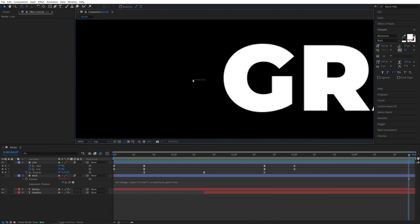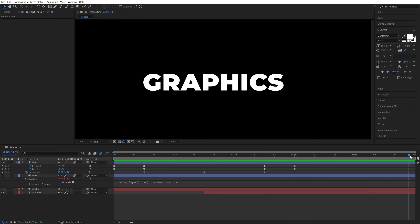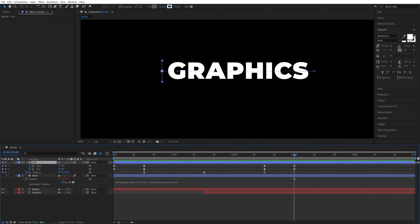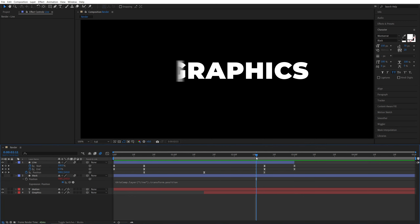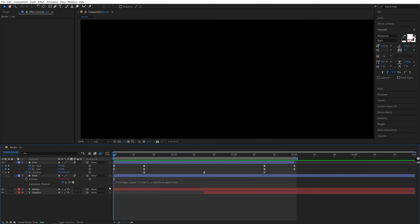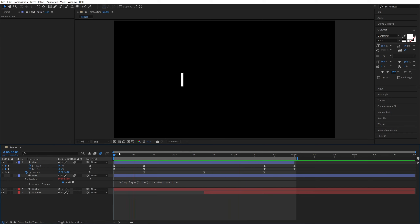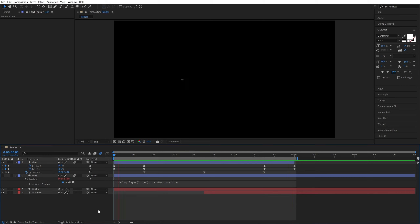If you notice some bleed-through from motion blur, come to around three seconds and bring the end point of the line to that point so it's not visible after it animates out. Do a full preview and that's how you create an amazing adjustable text reveal animation in After Effects. I hope you enjoyed and learned something new — thanks for watching and see you in the next one!